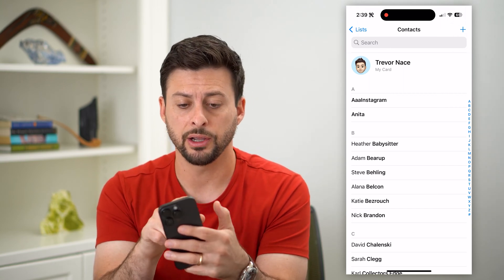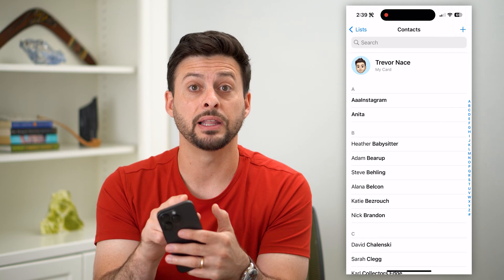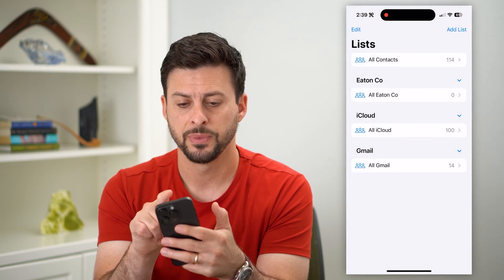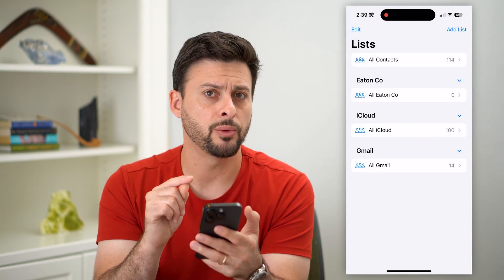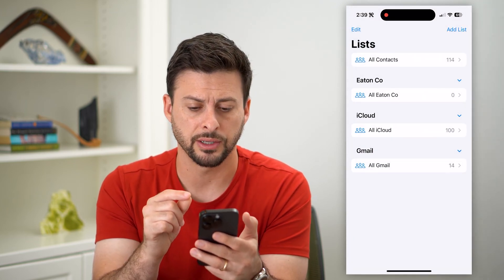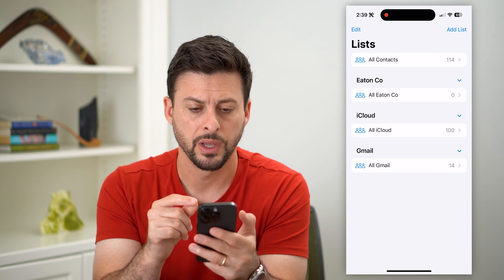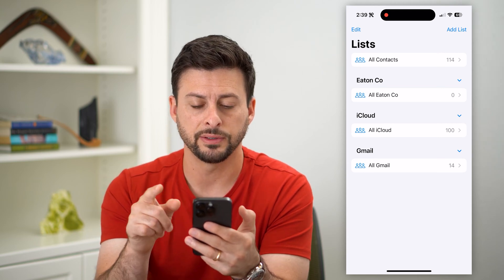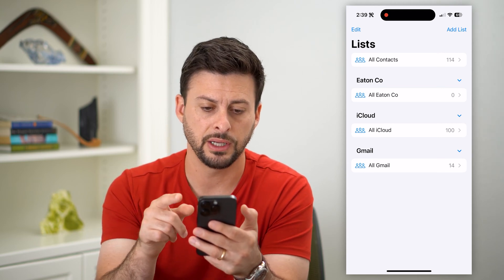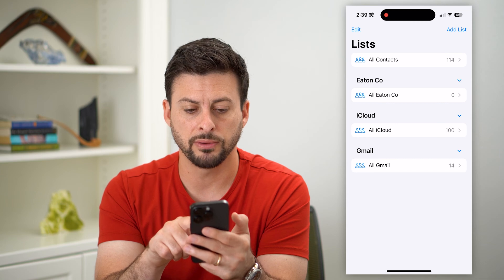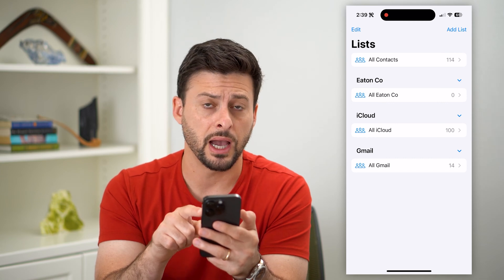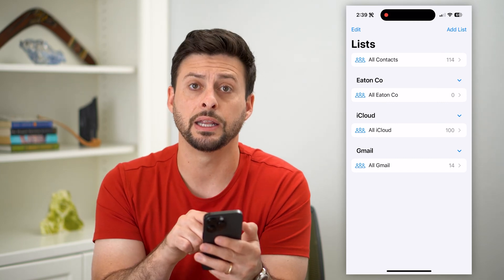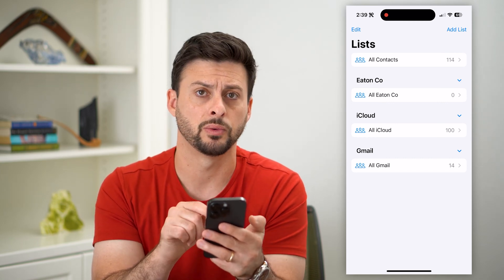What we're going to do is tap that list button at the top left, because we want to see exactly where these contacts are coming from. You can see at the very top: all contacts, 114. Most of those are in iCloud and some of them are in Gmail as well.